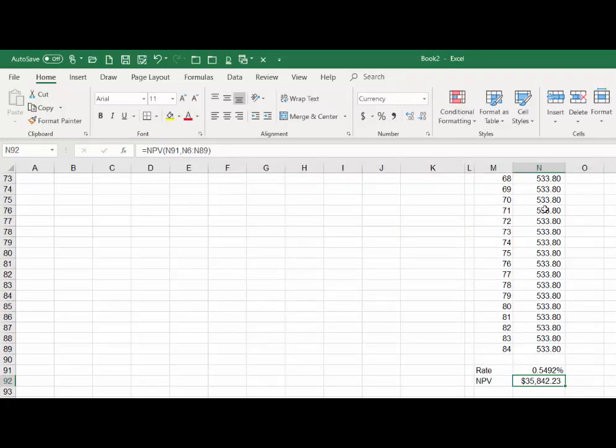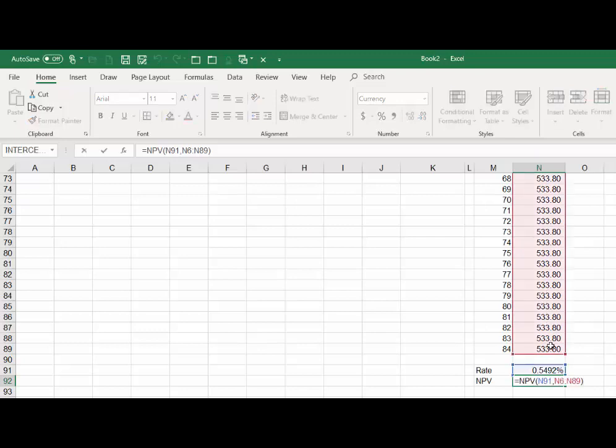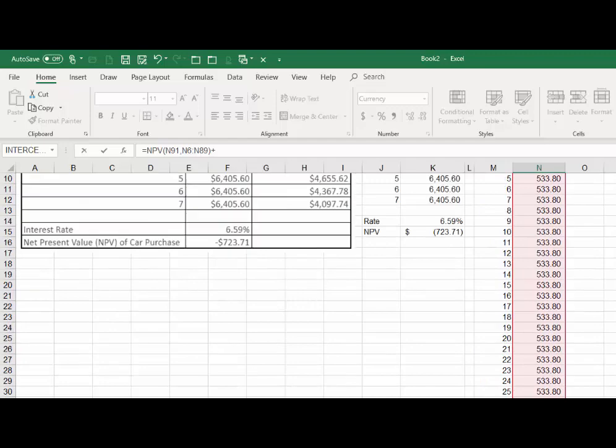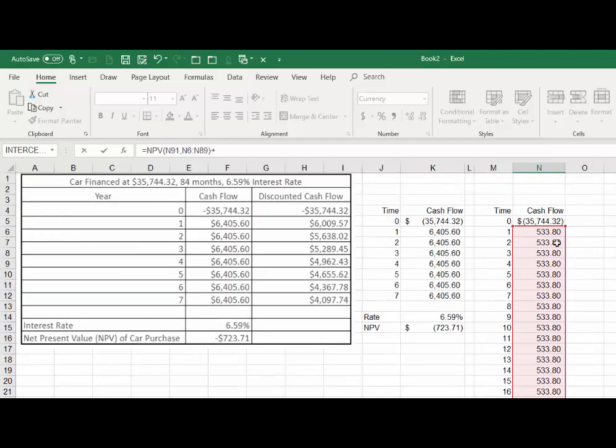But that's only the present value of all those cash flows from period one to eighty-four. You have to remember to add in what it originally cost you. I'm sliding up here—it's given in that cell right there. So if I've done this correctly,